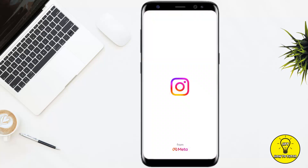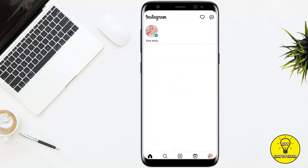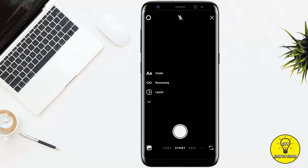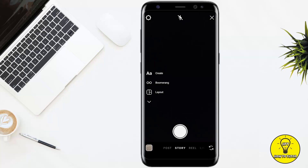First of all, we will simply open our Instagram mobile application. Then you simply have to swipe to the right in order to open up your camera. Now you have to create a story — you can take a photo or a video.